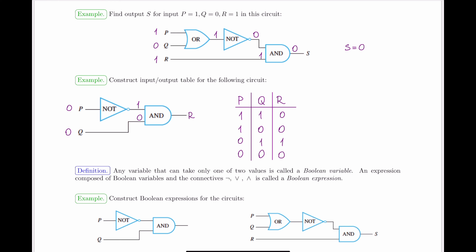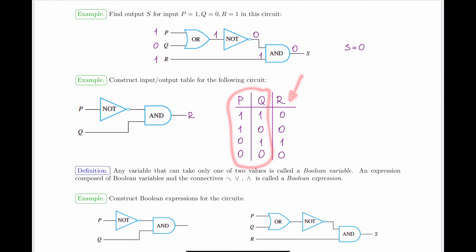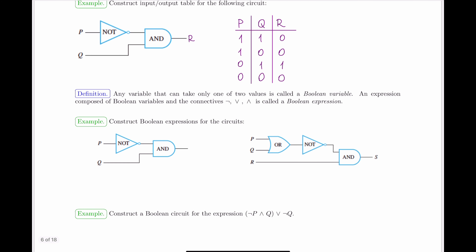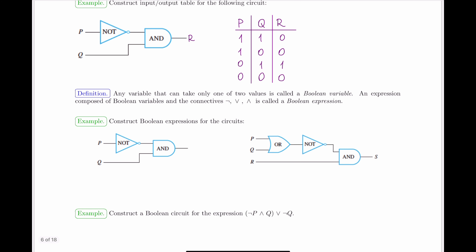And there we go — the input-output table lists all possible inputs into the circuit and all the corresponding possible outputs. Now, if we were dealing with bigger, more complicated circuits, constructing an input-output table might get really laborious, because we have to take it one line at a time and trace each set of inputs through the circuit each time.